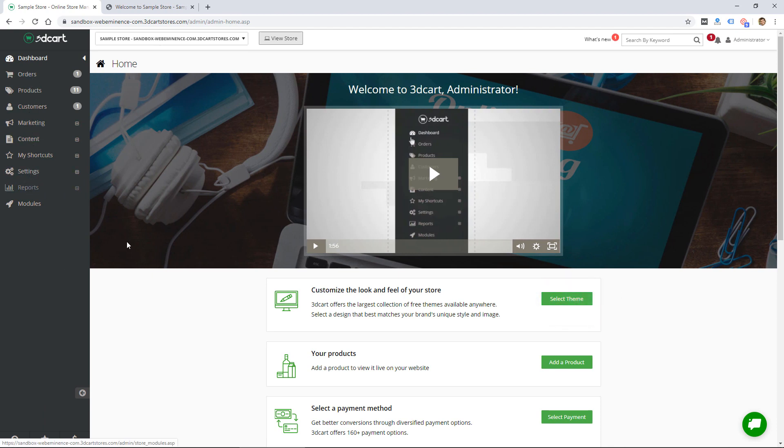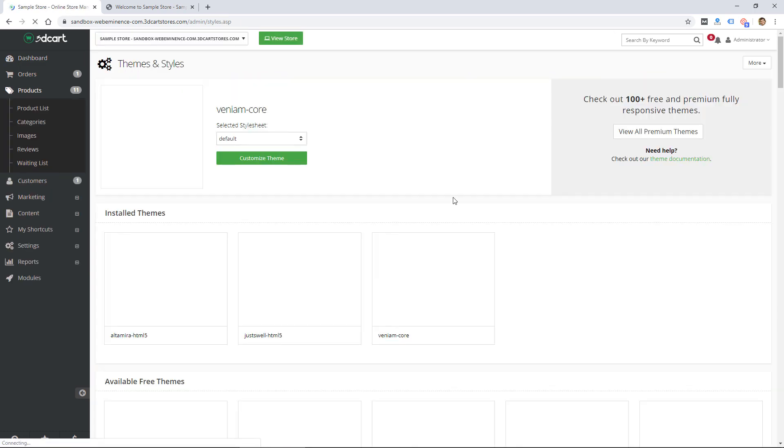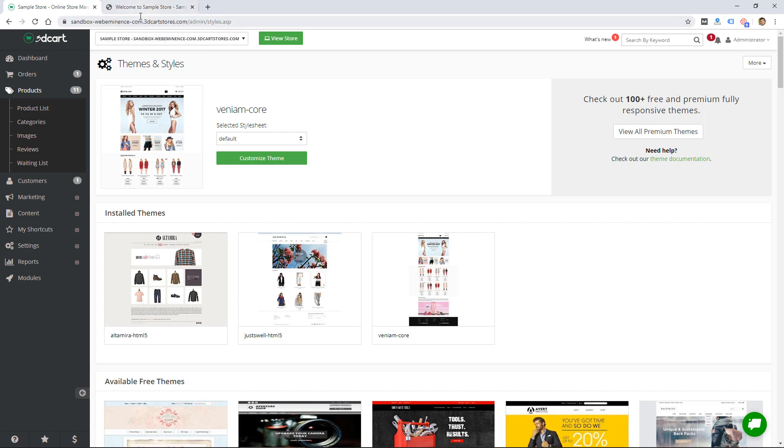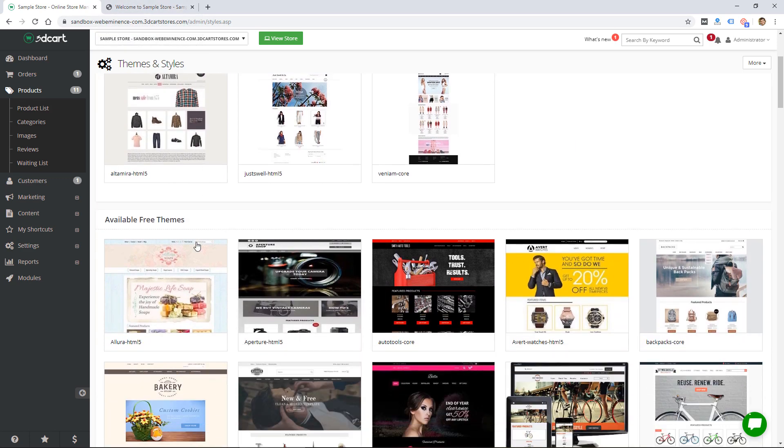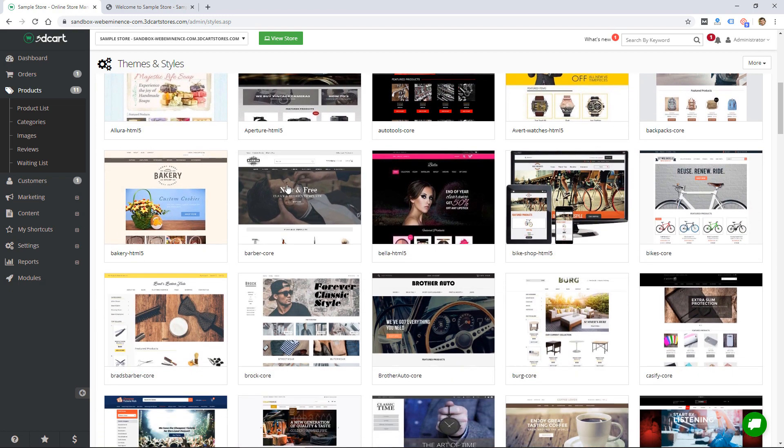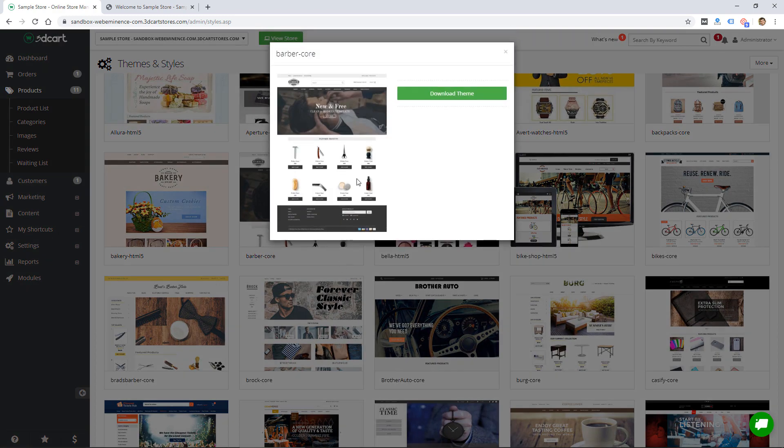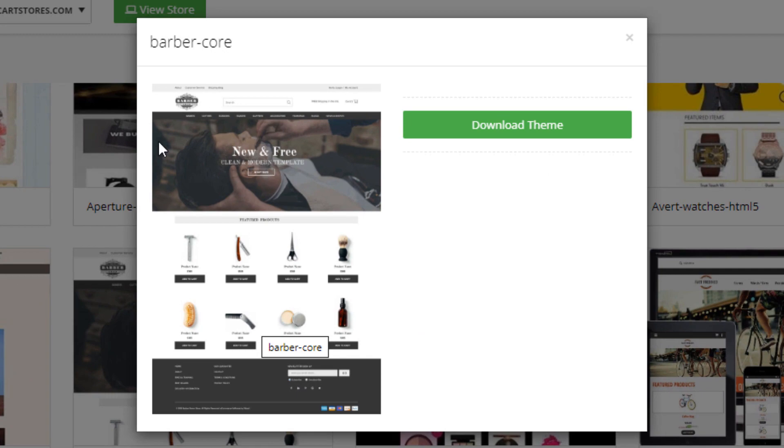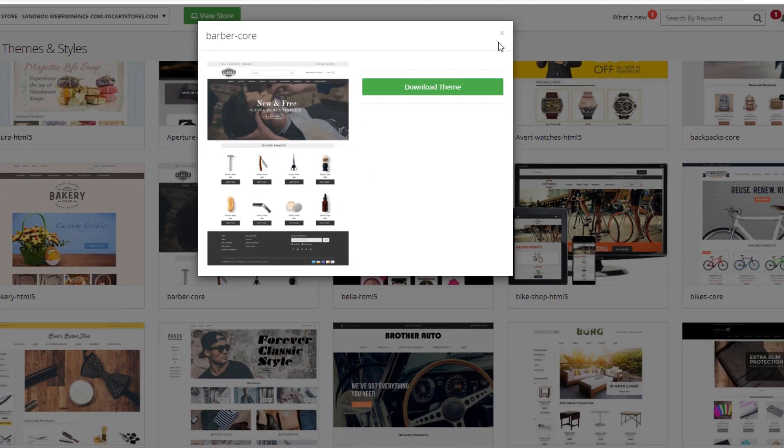I wanted to start by clicking on 'select theme' here to show you briefly some of the design themes available. You did see my example store that's probably using a default theme. There are a lot of free themes here. If I click on one I can't really see anything but this small image.